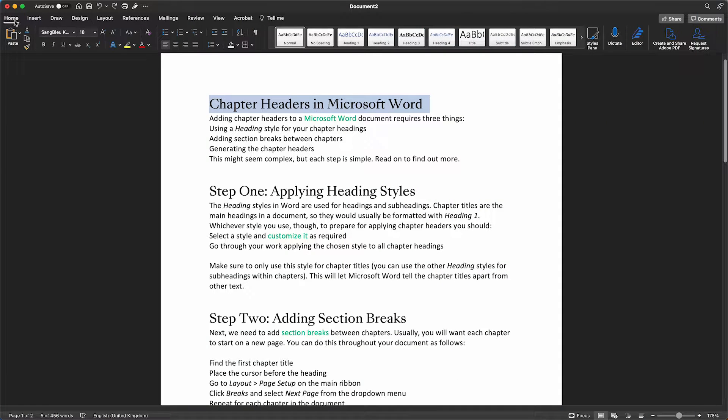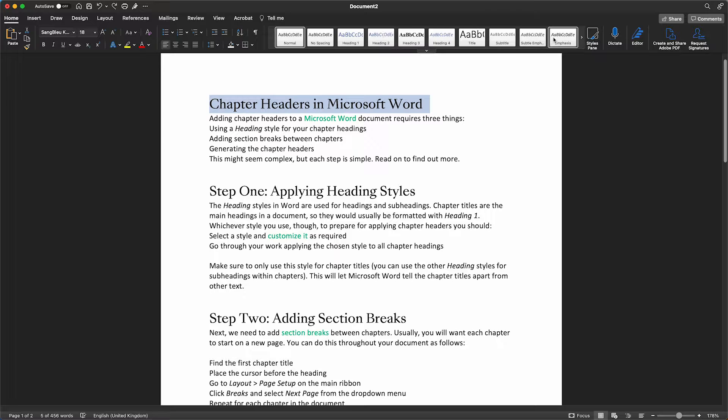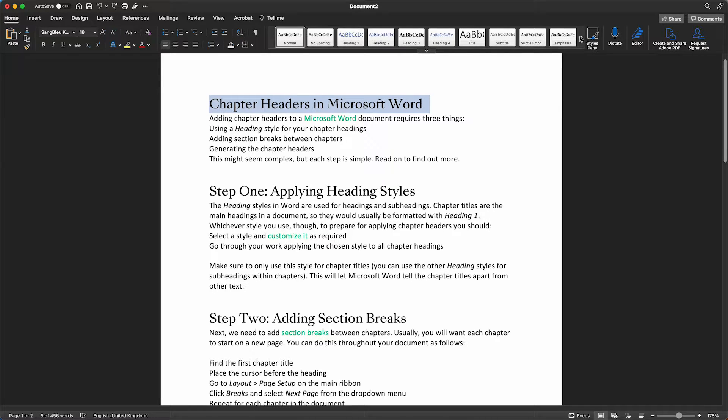The first step to applying chapter headers in Microsoft Word is to select each of our chapter titles and give them a consistent style.